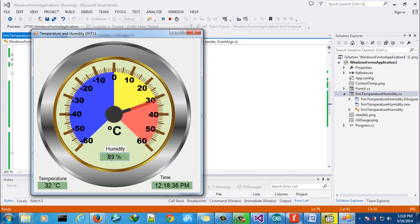And the humidity is 89. Every 10 seconds it will read the new temperature.